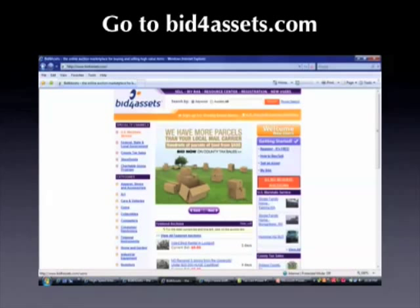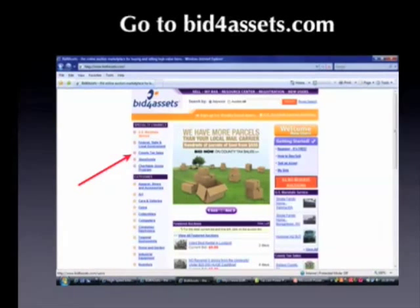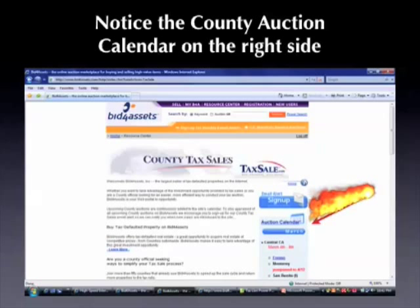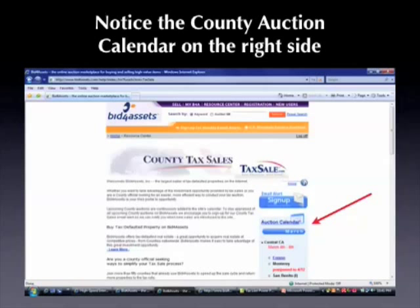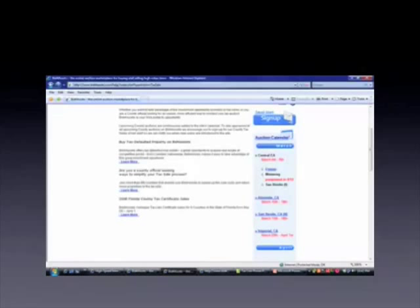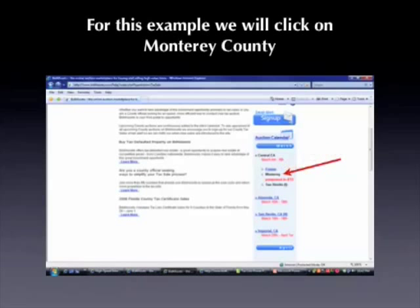Once you get to the website — this is a picture of what the website looks like — you're going to notice on the left hand side there is a link for county tax sales. We're going to click on that, and it's going to bring us to this page. You'll notice on the right hand side there is a calendar, and below it are county names with dates listed next to some of them. A little further down the page we can see more, and we're interested in clicking on Monterey County.